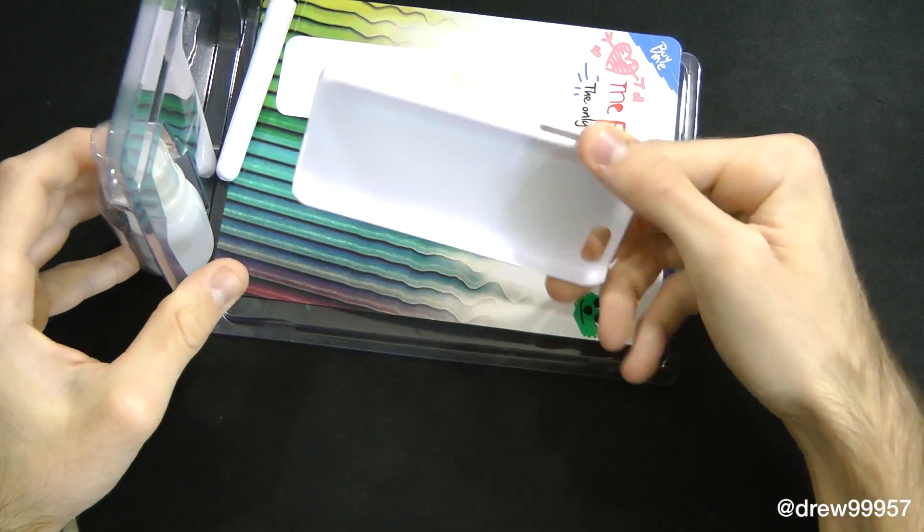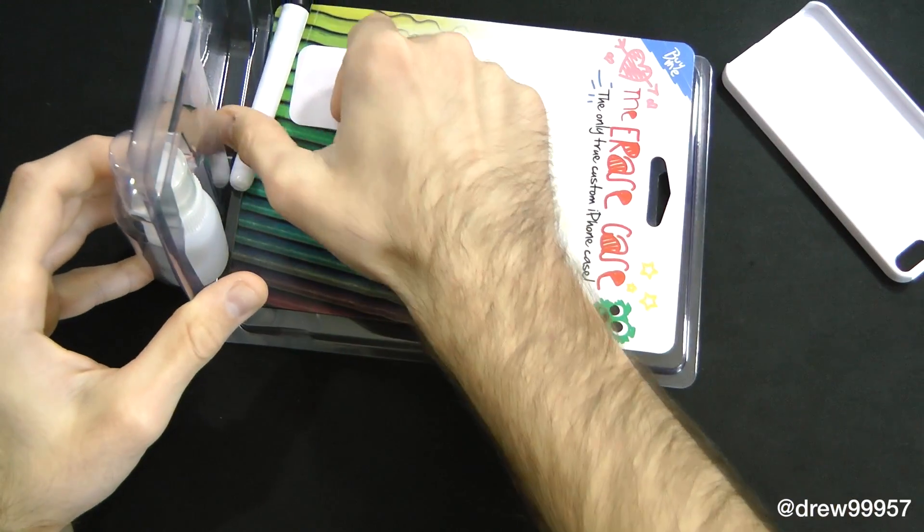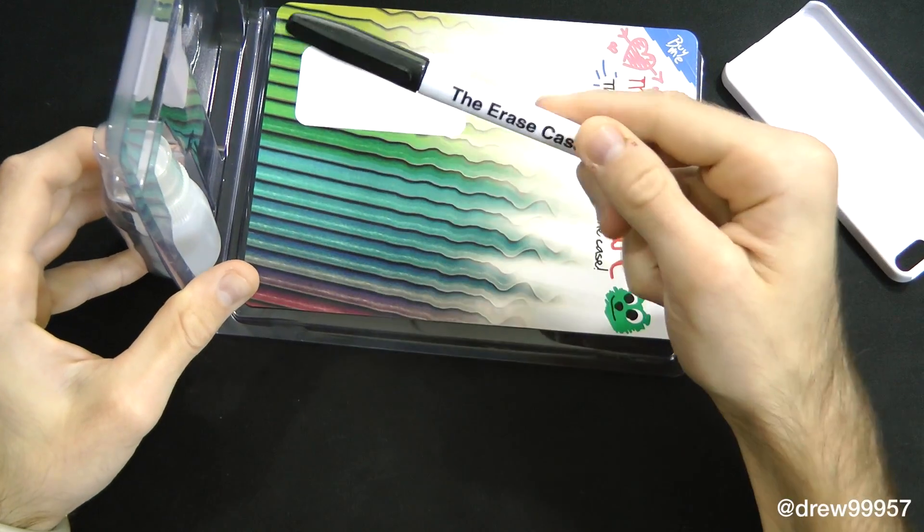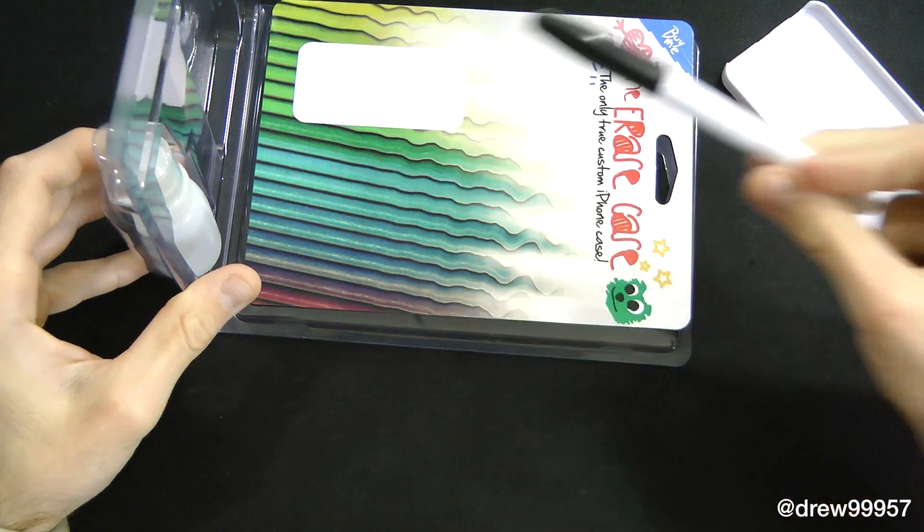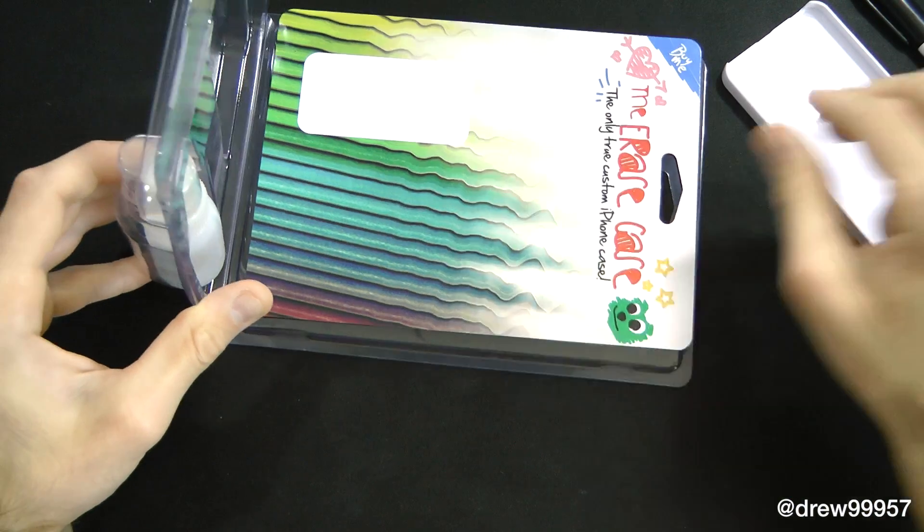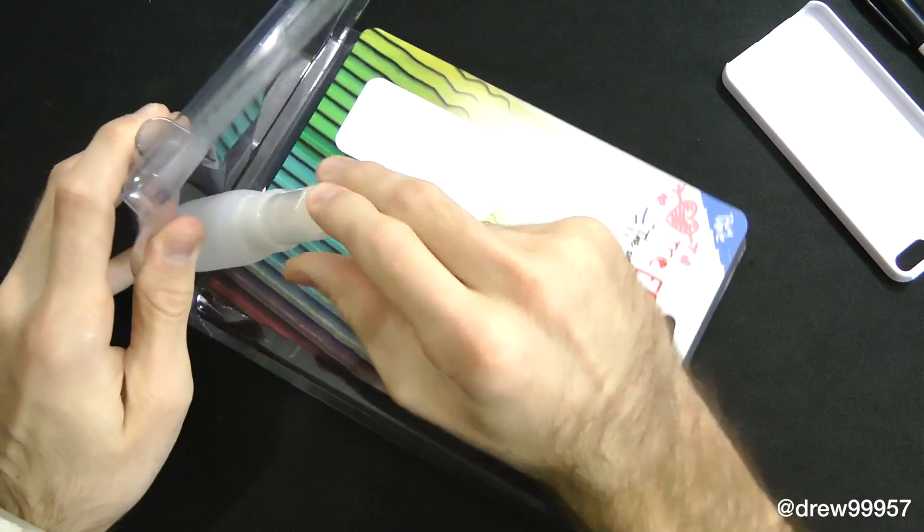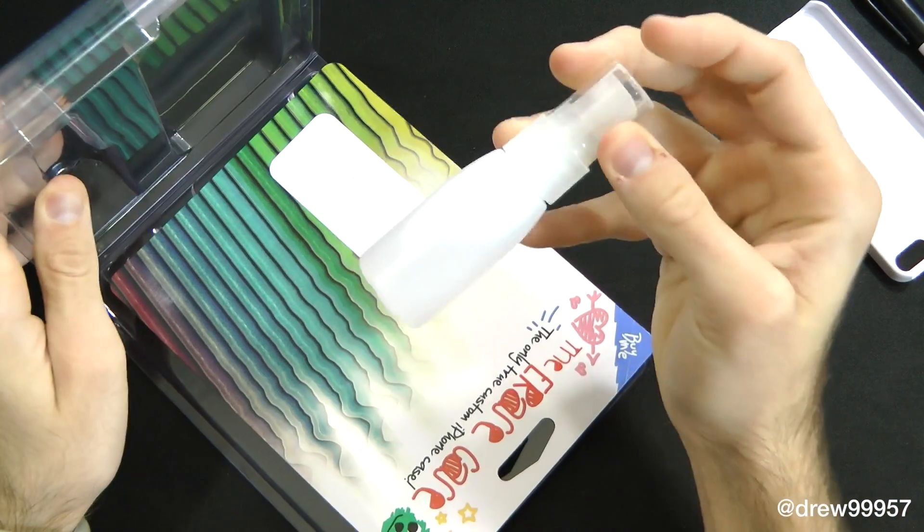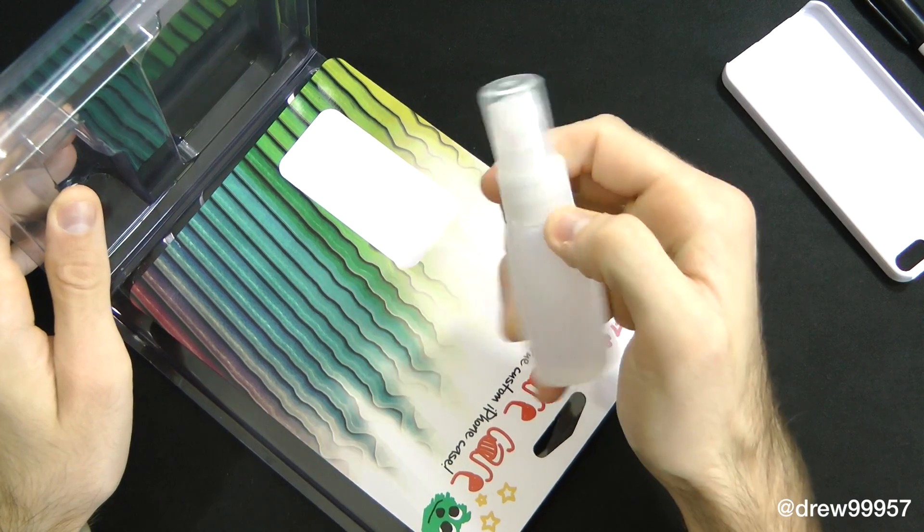Within the packaging, you are going to receive the snap-on back casing in white, then you will receive the Erase Case marker which you can only use to draw on the casing, and then here you have the alcohol solution to actually clean the casing when you're done with the drawing.